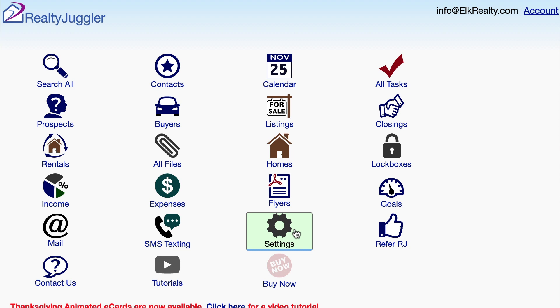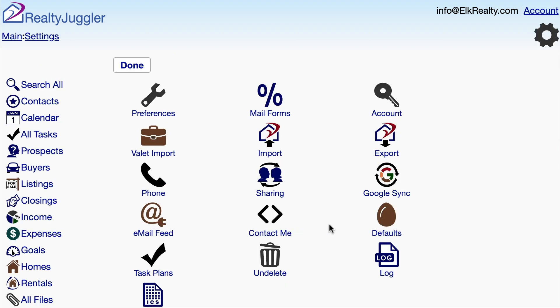You can also apply a default task plan so that when you create a new record, your default task plan is automatically applied. Here's how to do that. From the main screen, click on the settings icon, and then on the defaults icon.